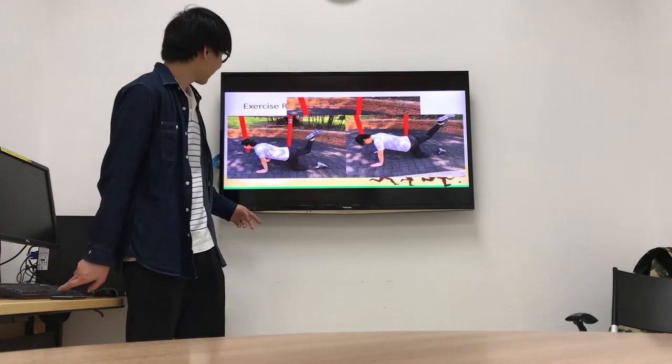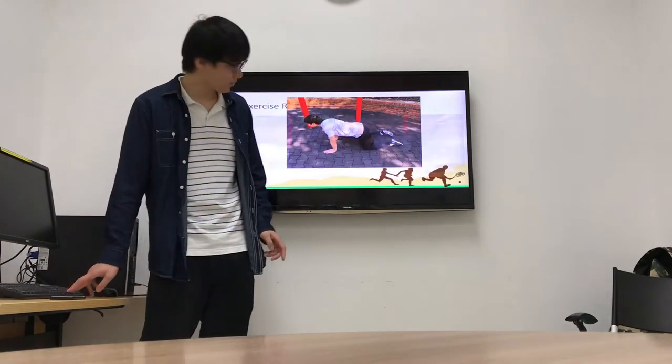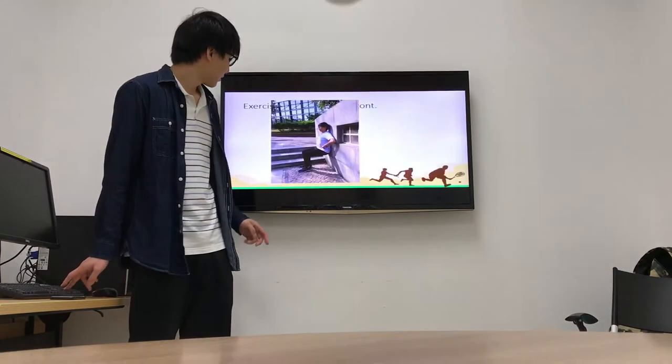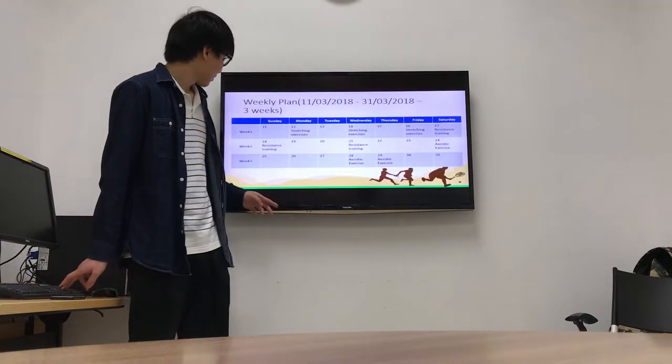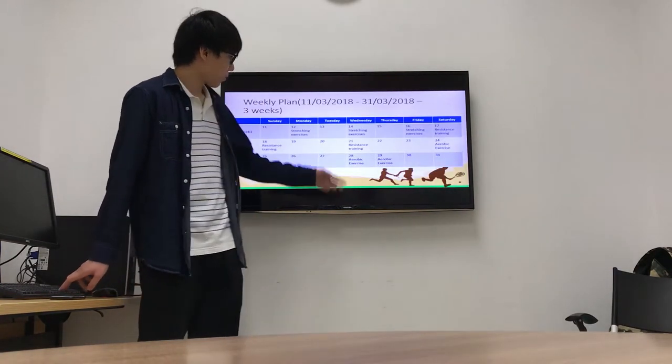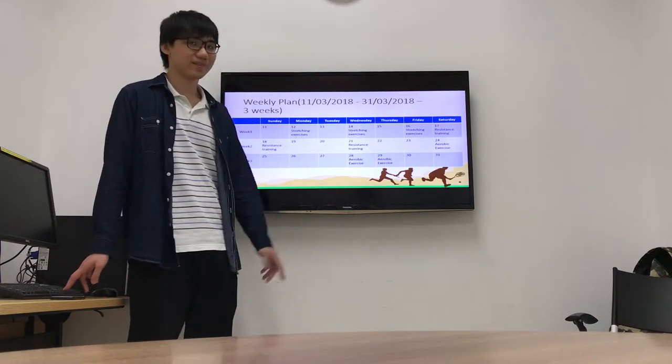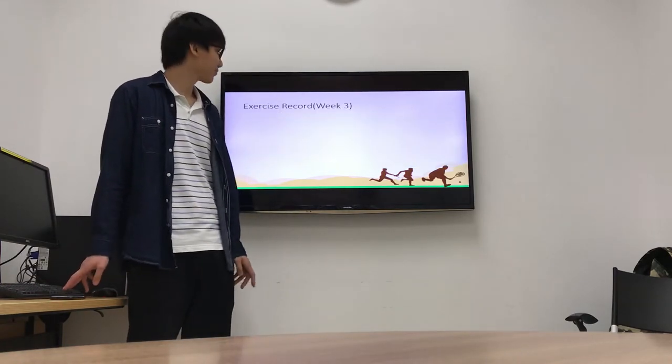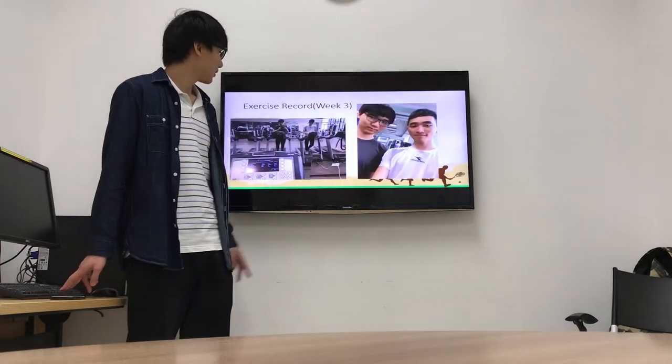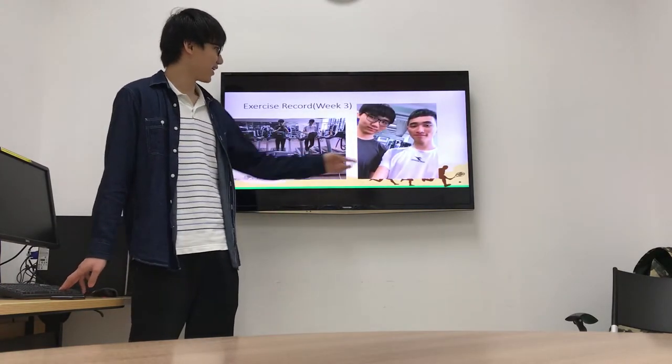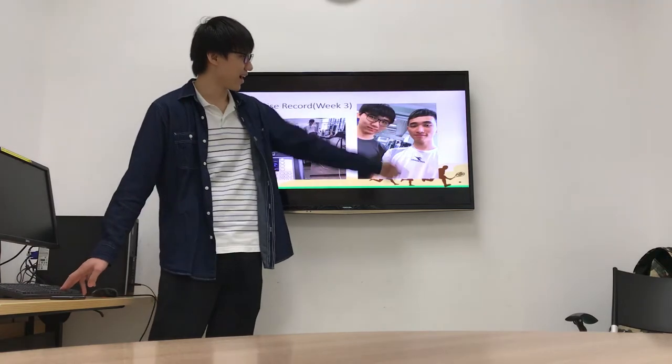Then I do aerobic exercise in week three. This is my record. And this is my friend.